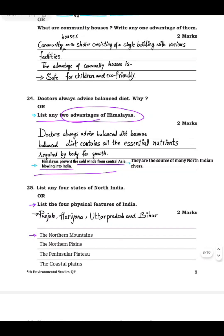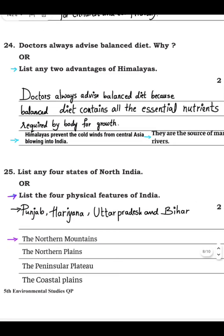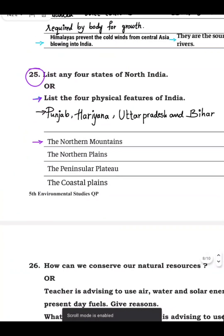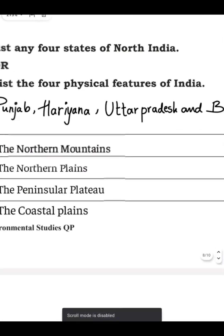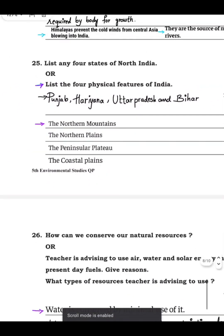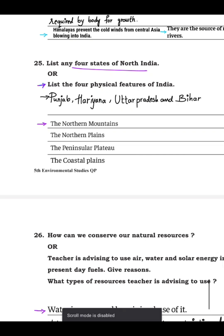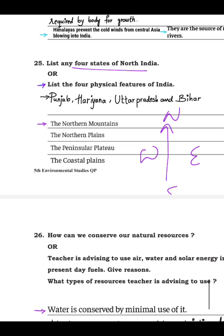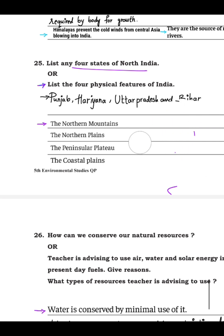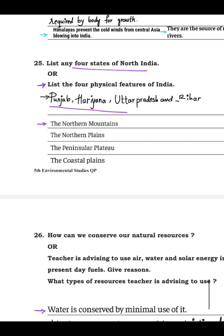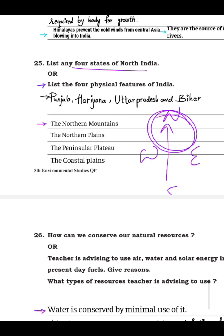Question 25: list any four states of northern India. You can write any four states from the north region. The answer written here is: Punjab, Haryana, Uttar Pradesh, and Bihar — these are the states of northern India.